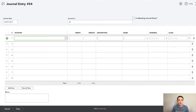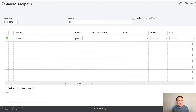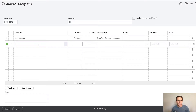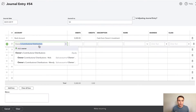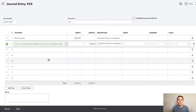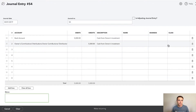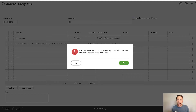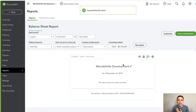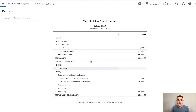So what happens when we invest money into the business? The business checking account — which is an asset — is getting those funds, so the first line we pull up is the business bank account getting that $5,000 investment. I'll note 'cash from owner's investment.' Now where did that money come from? It's not income, it's not a refund — it's simply an owner contribution. So I'm going to use my Owner Contributions and Distributions account. If I save and close this transaction, I want to see cash in my bank account — there it is, $5,000 — and then equity, right there.